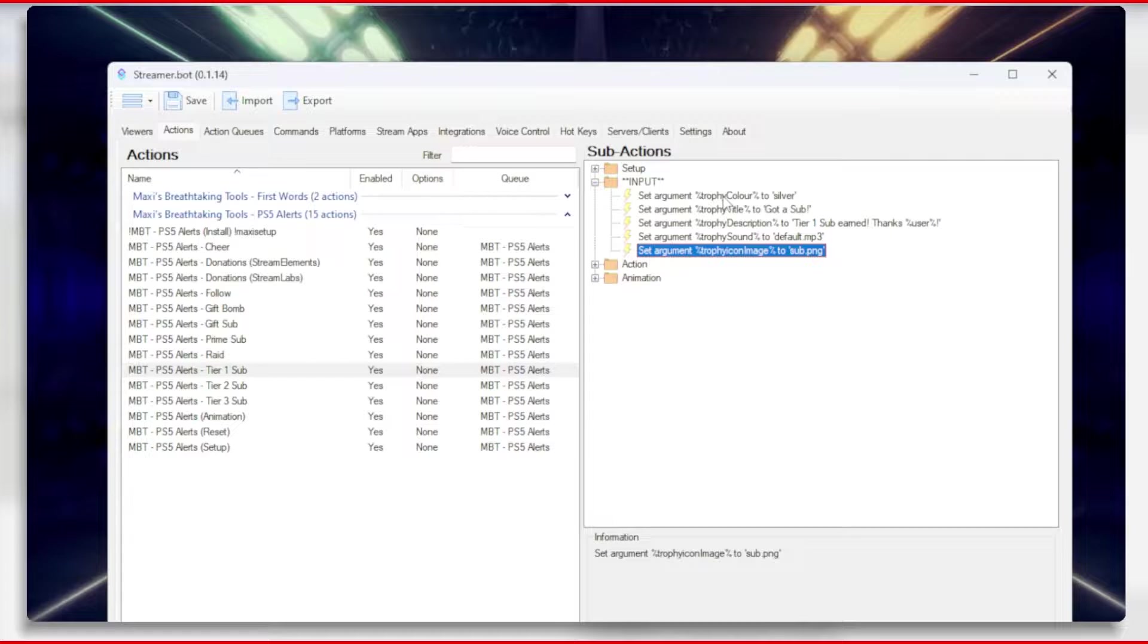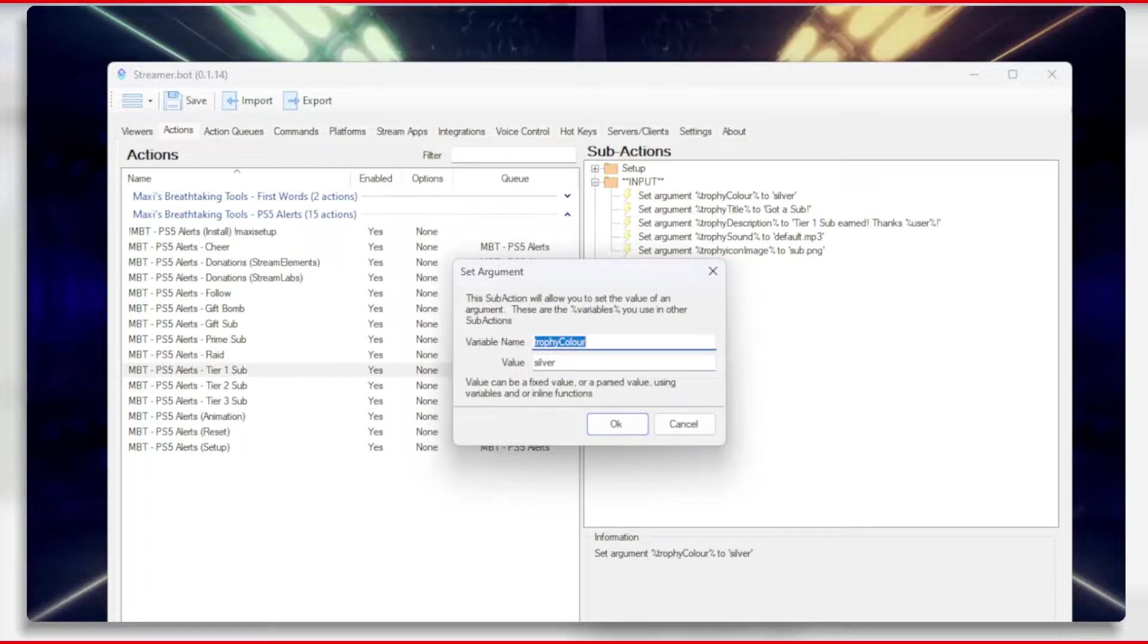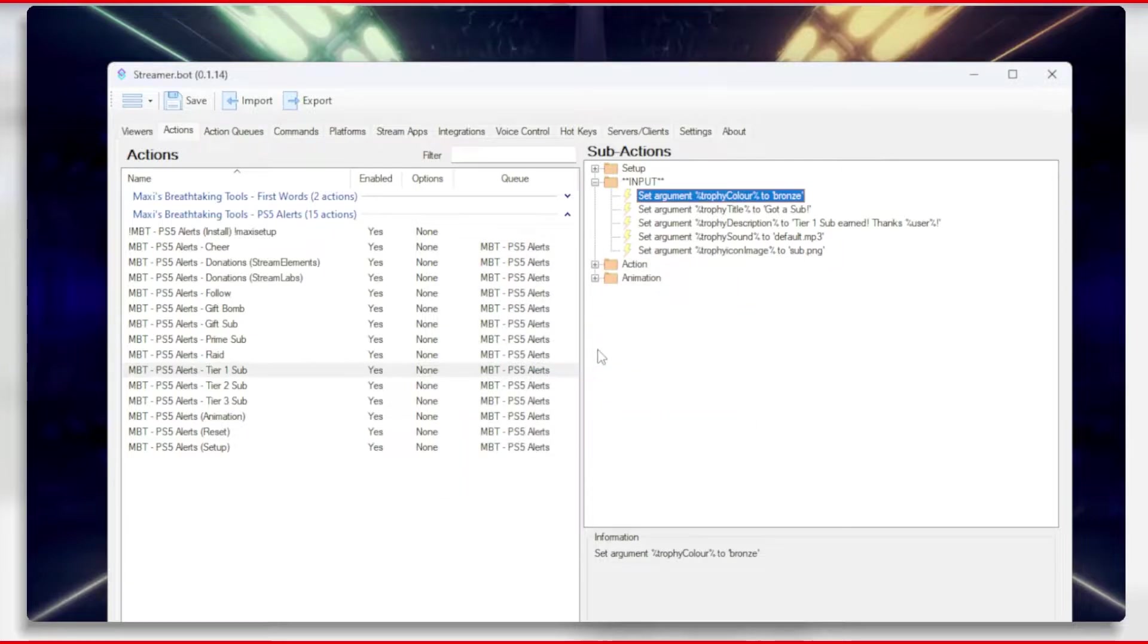In this you can change the values of what trophy color, title, description, sound, and icon you would like. Let's edit the set argument for the trophy color and change the value to bronze.